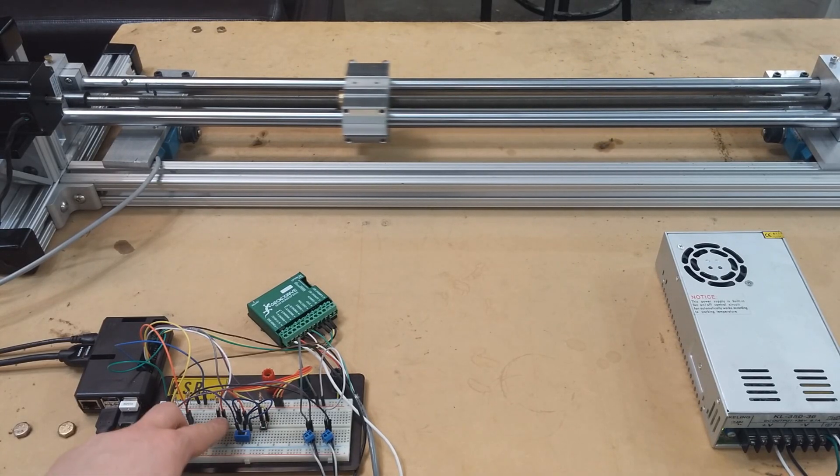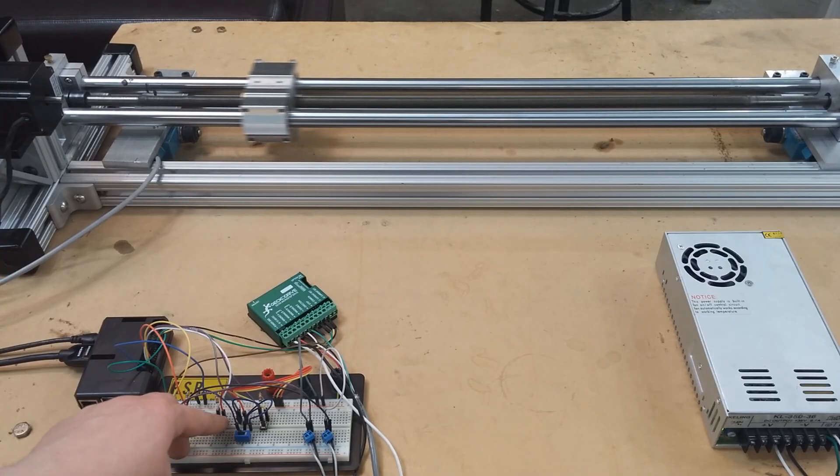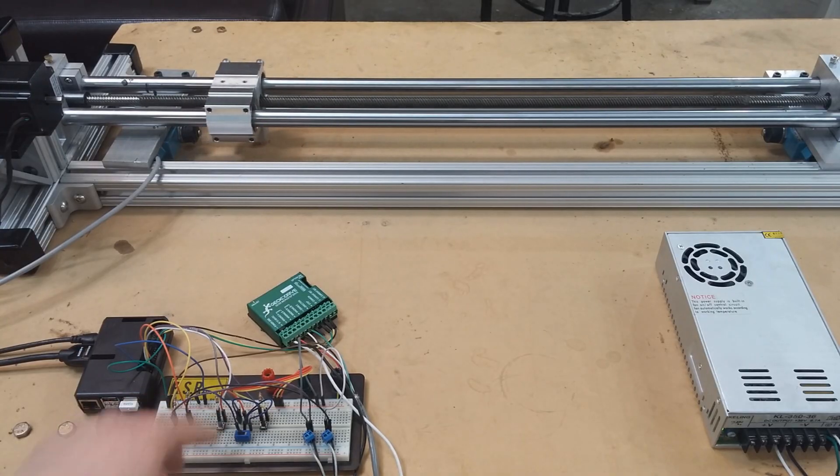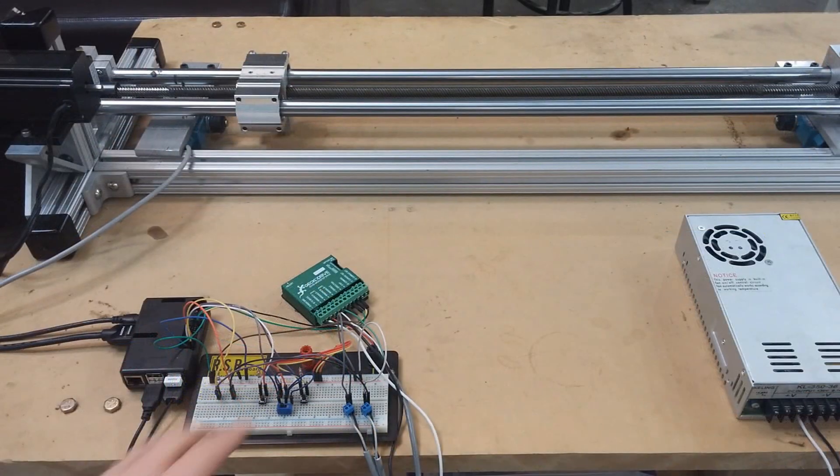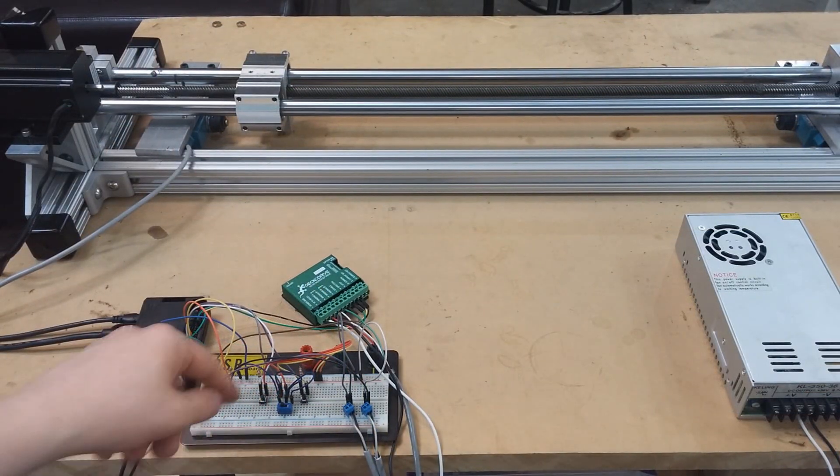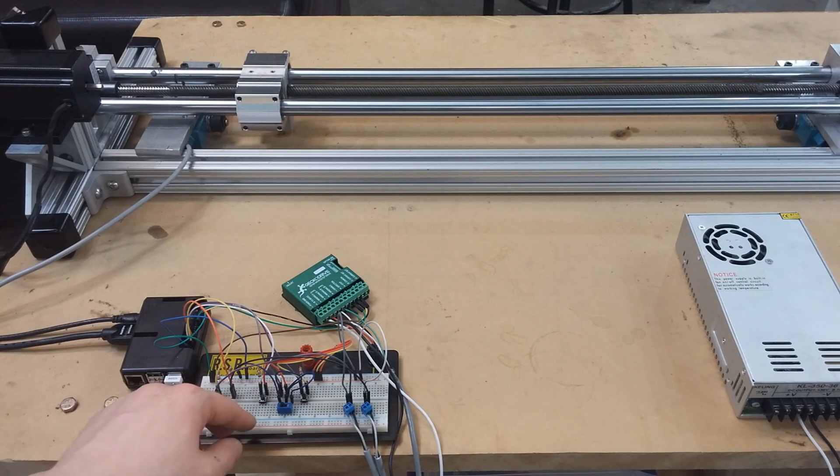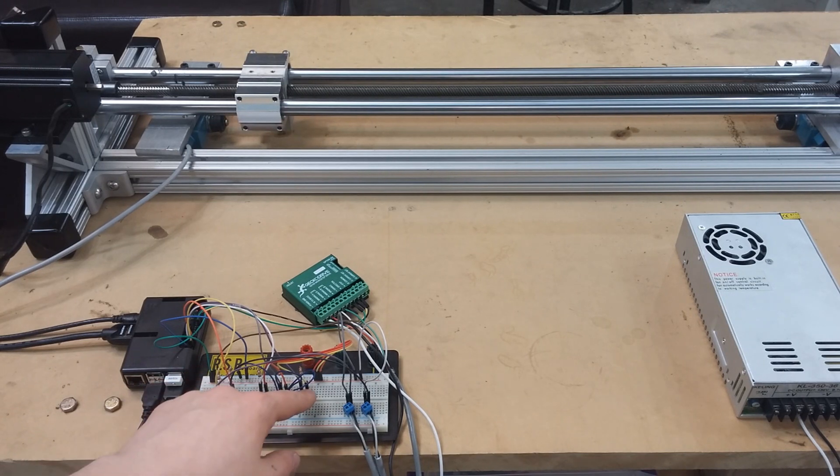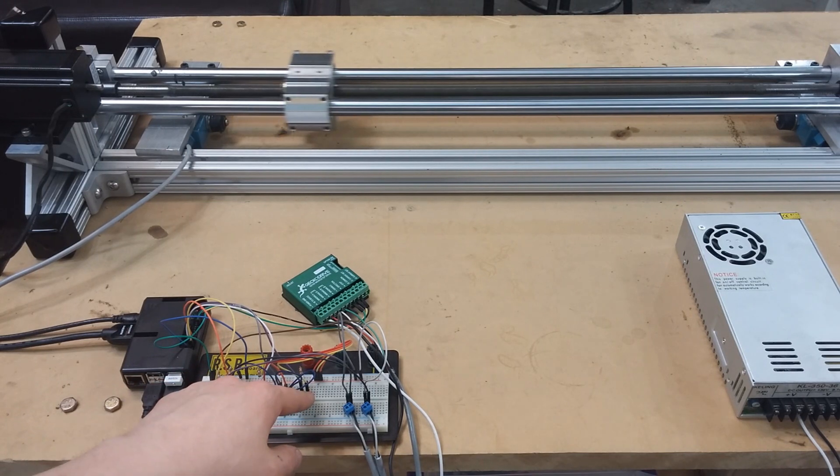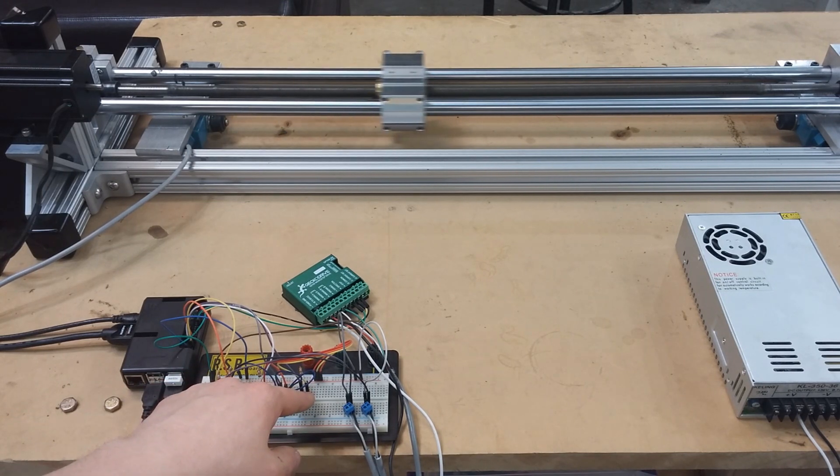Right now, I am showing the manual operation, where as you hold the button down, it will move the carriage in a particular direction.